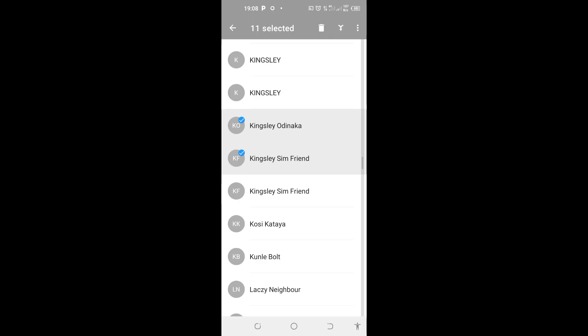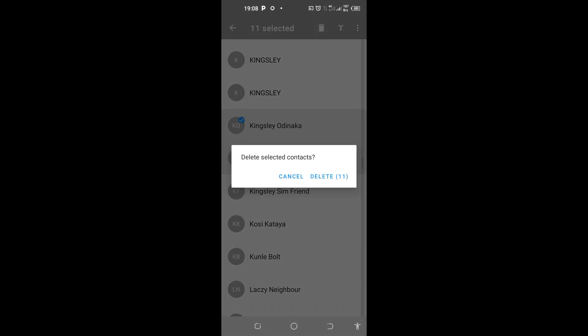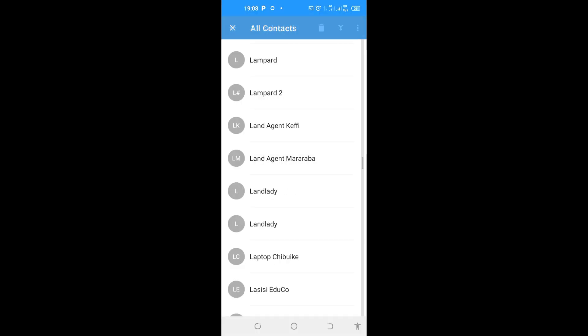Then after selection, I'll tap on this delete button here. You will see delete selected contacts. So I'll go ahead and tap on delete. And they will get deleted without telling me that contacts are read-only contacts.